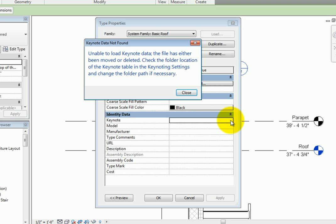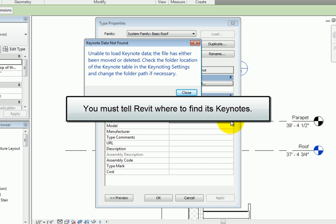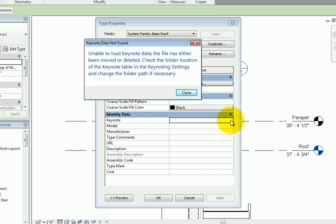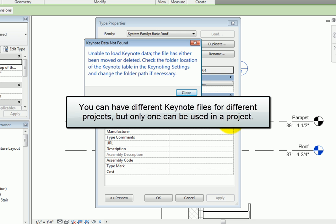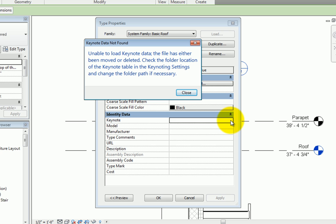Before you can associate Keynotes with elements in your project, you must tell Revit where to find its Keynotes. Keynotes are stored in special ASCII text files. Revit actually ships with several different Keynote data files, and you can modify these and create your own. You can have different Keynote data files for different projects, but only one file can be associated with a project. Once Keynotes have been placed in a project, if the information in the Keynote file is modified, all of the Keynotes will update appropriately.